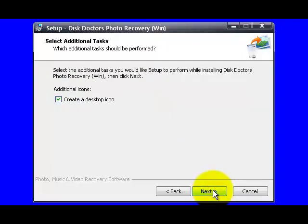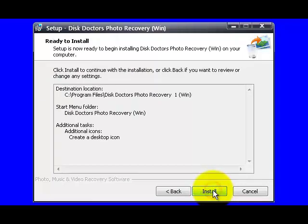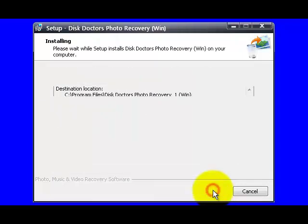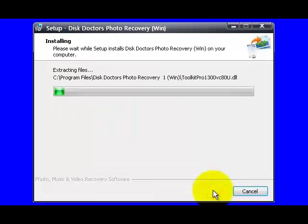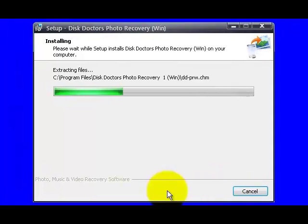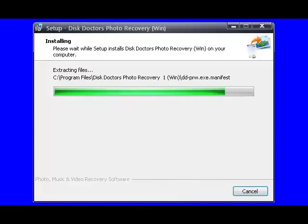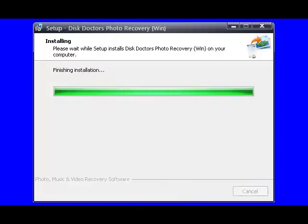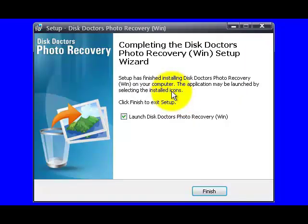Just click Next to create a desktop icon. Just click Install to continue the installation. Now you can see the Photo Recovery installation progress on this window. This process will actually install the Photo Recovery software program. Now you can simply click on the Finish button to get done with the Photo Recovery software installation. Thank you.